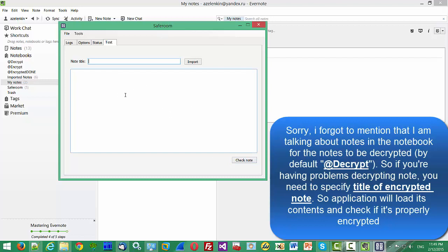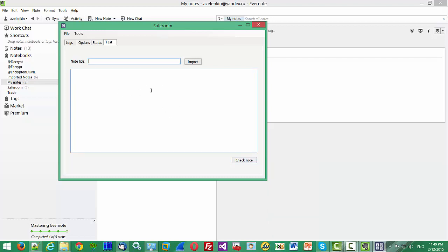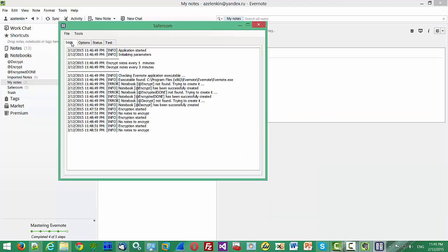Basically this is it. Thanks for watching. In the next video we will show how the application does the real encryption and decryption. Thanks for watching, bye.